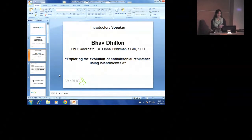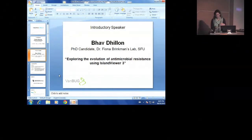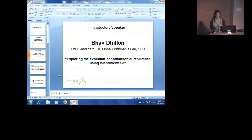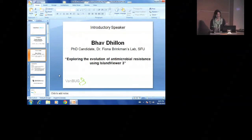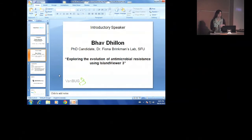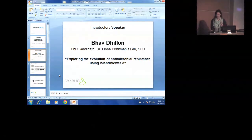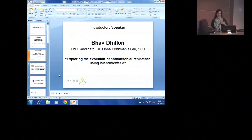We are lucky to have two fantastic speakers tonight. The first is going to be Bav Dillon. She completed her bachelor's degree at UBC in computer science and microbiology, after which she joined the bioinformatics training program in the lab of Fiona Brinkman at SFU. She's my lab mate, and it's my privilege to introduce her. She's going to be talking about her work developing computational tools to study the fascinating world of microbes and genomic islands.